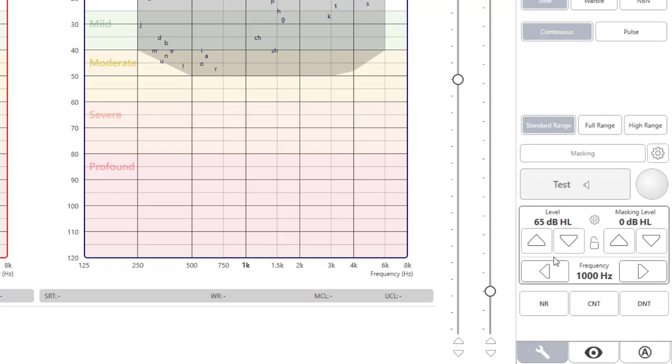To lock the masking level, click on the lock icon. To change frequency, use the frequency level controls. Keyboard operation of the audiometer will be covered in the audiometer training video.